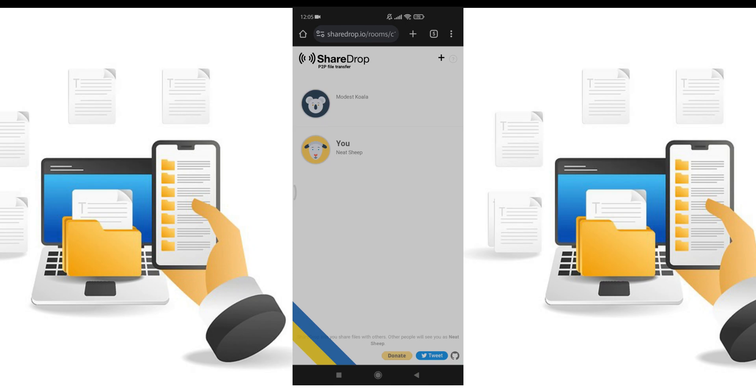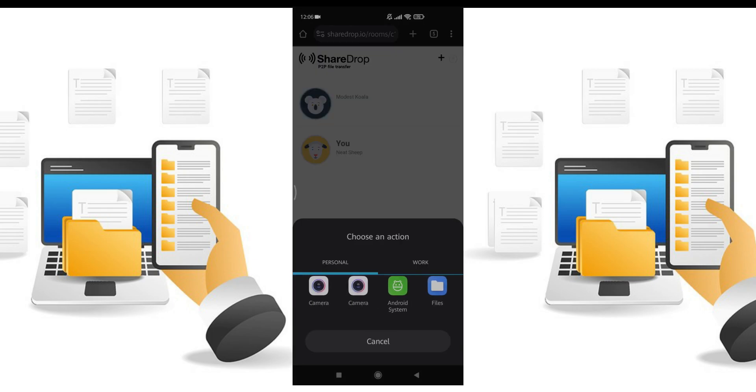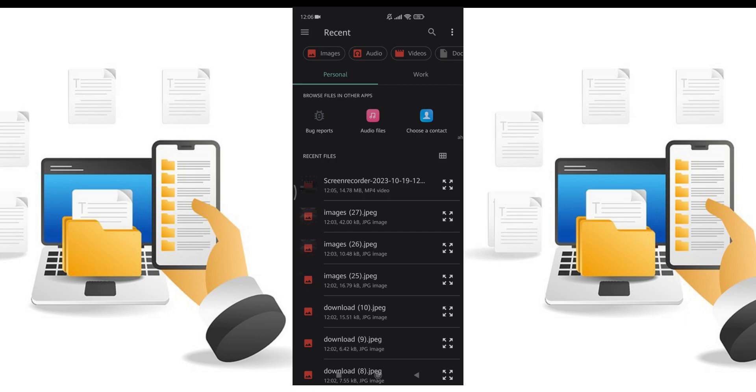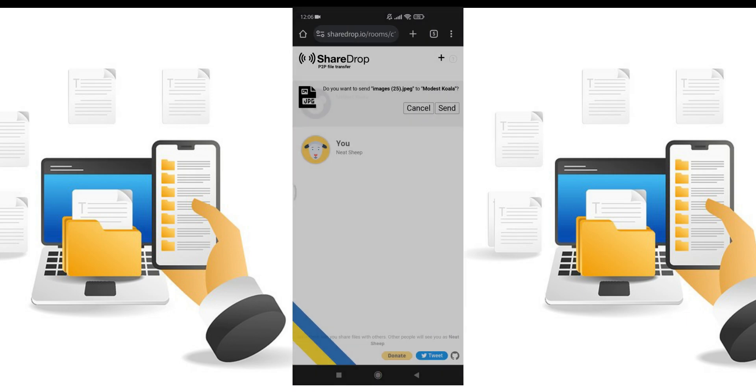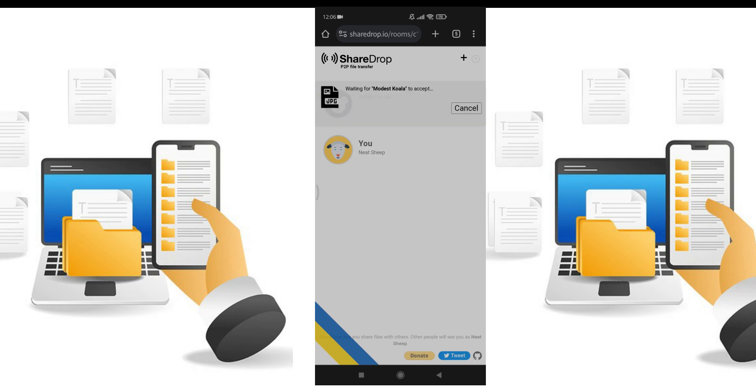We can share anything in just a click. Press on the first profile. It is the PC's profile. Choose the file or image you want to transfer from your phone to PC online. I am choosing this one. Then click the send button.